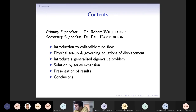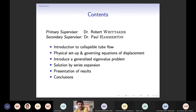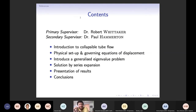My primary supervisor is Dr. Robert Whittaker, and a lot of these results that I'm talking about today will be directly associated with some research that's been done by him. My secondary supervisor, Dr. Paul Hamilton, has been there to help if I have any problems.